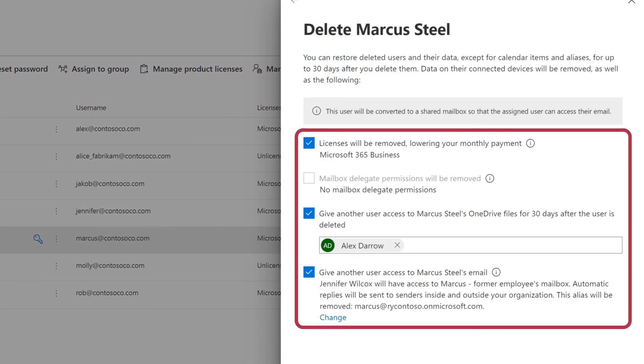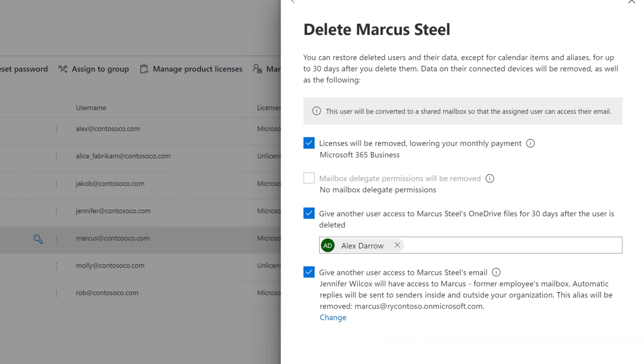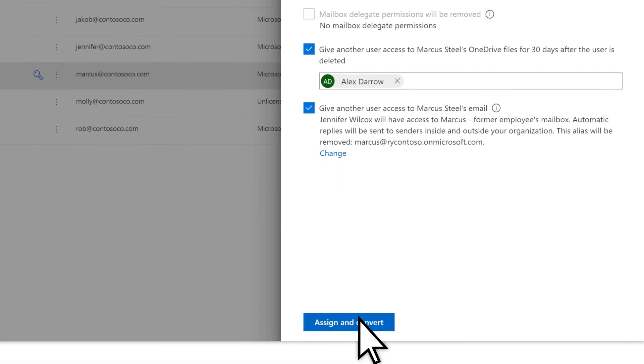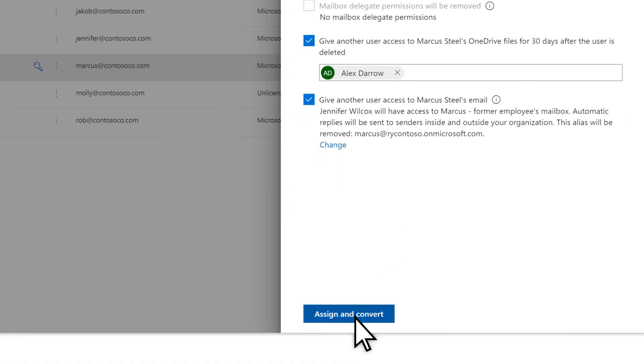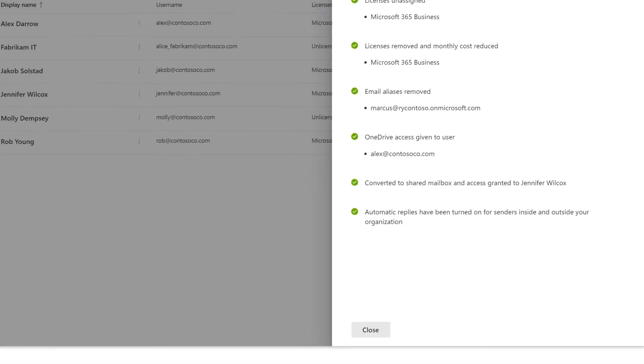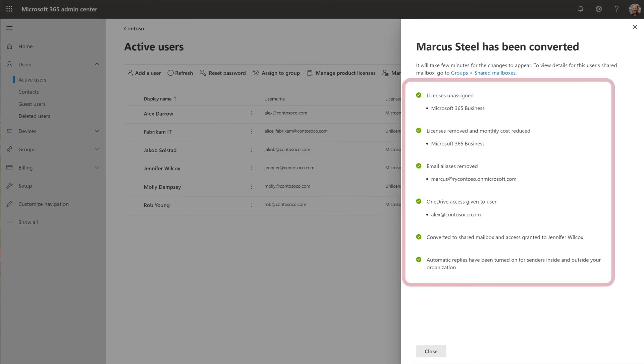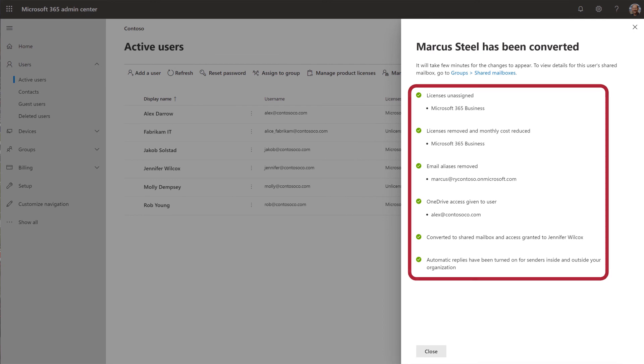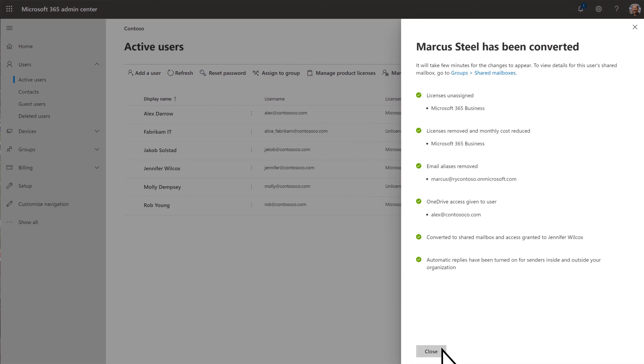Confirm your options are set correctly. Choose Assign and Convert. Review your results and select Close.